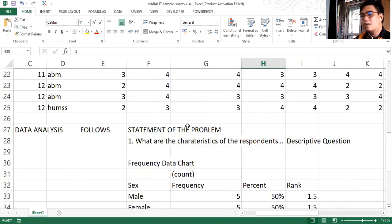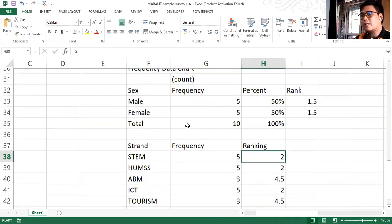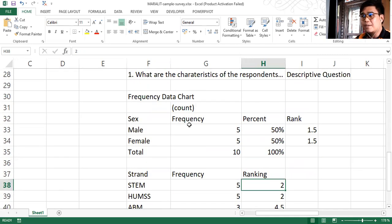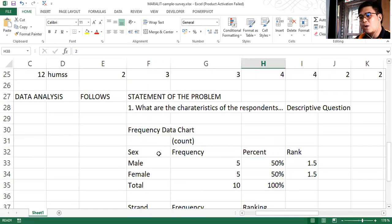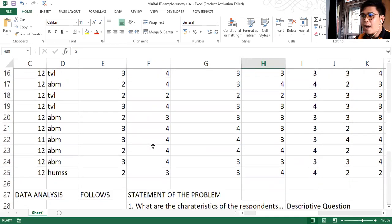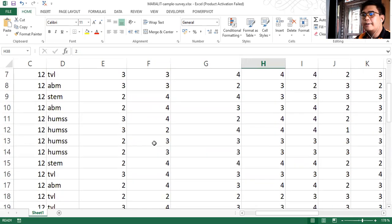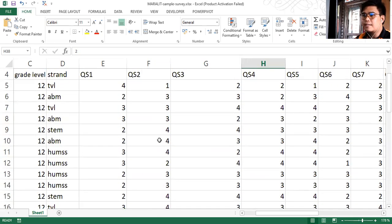But how can you create a table out from this? Say for example you have 100 data and you need to count how many male, how many female — that would be very tedious to do manually. So instead, you can use the pivot table application in Excel.